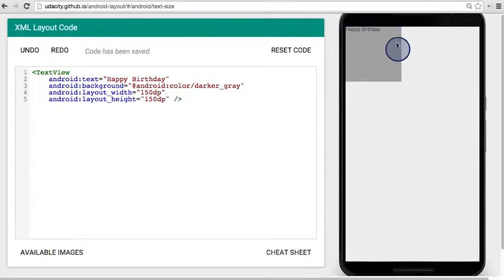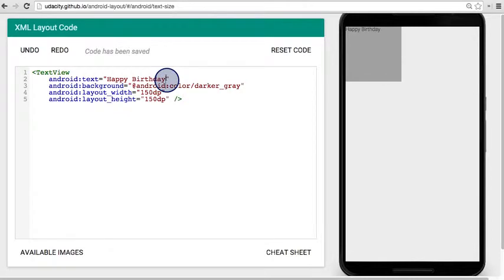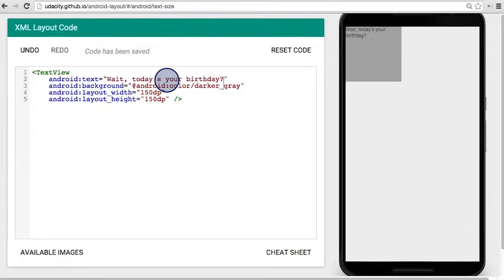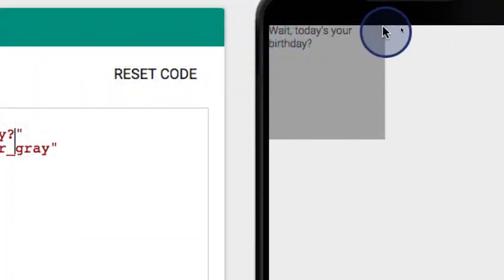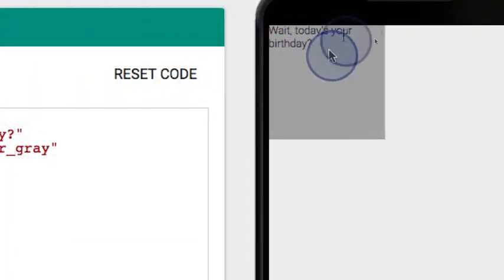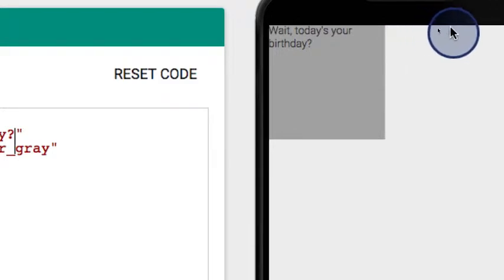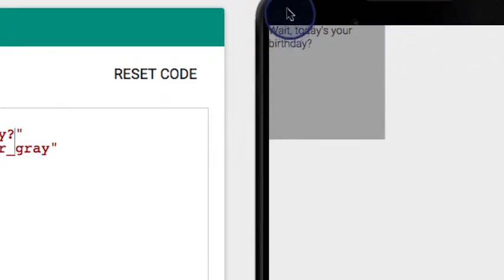However, there's still room for improvement in this UI. If I change this text here to be something longer, for example, wait, today's your birthday? Notice that the text updates here, but that it wraps to two lines. Ideally, it would all be on one line, because there's plenty of screen real estate on this side.